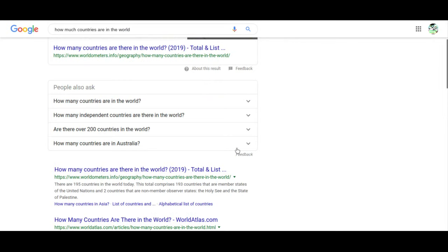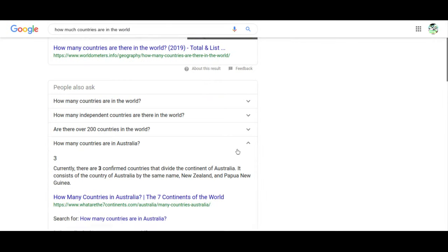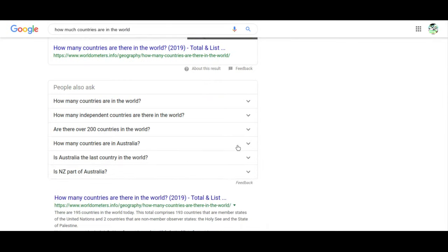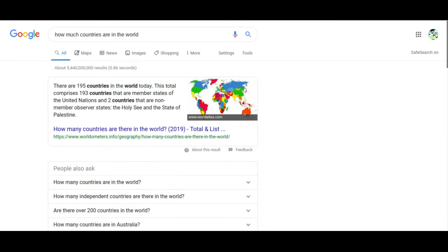Wait, there's other countries in Australia? Wait, I never knew that. You learn something every day, you know?